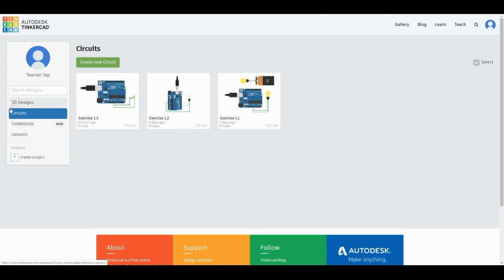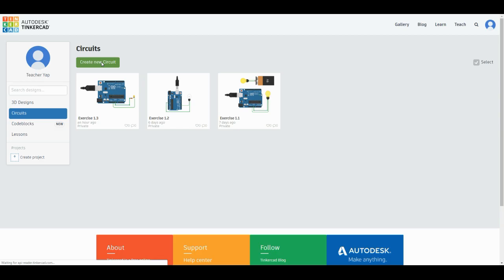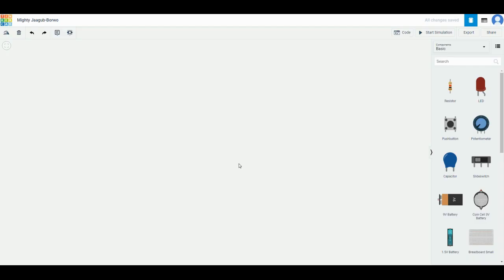Click create new circuits. Then remember on the top left corner we click on it and change it to exercise 1.4.